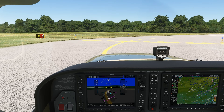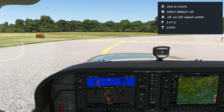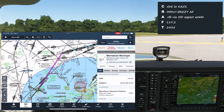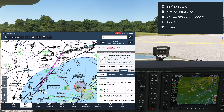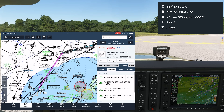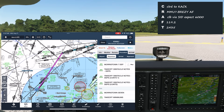We're holding short of runway 13 at Morristown, New Jersey. Our IFR clearance to Nantucket, to the east, includes the Morristown 7 departure, breezy transition, and to climb via the SID. Let's pull up the plate for that departure.